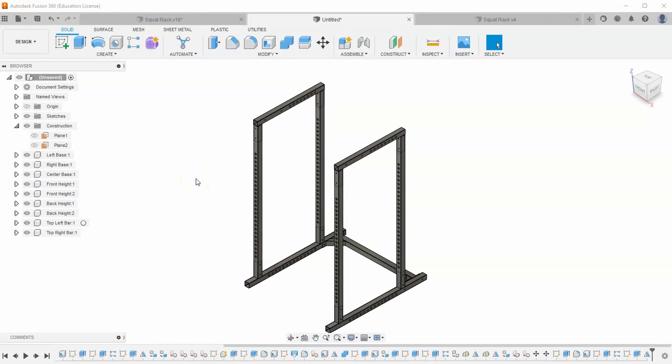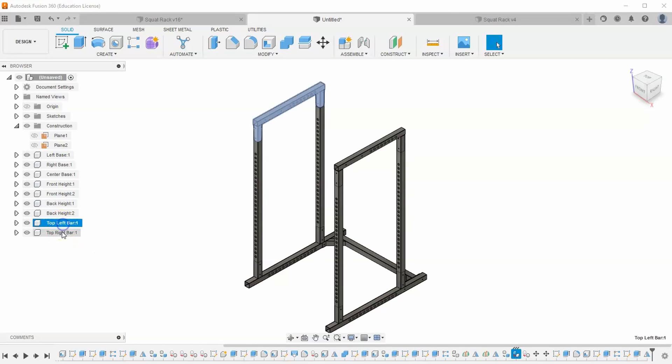This is part four of our squat rack series where we are learning how to 3D model a squat rack in Fusion 360. In this video we're going to learn how to create these top sidebars.